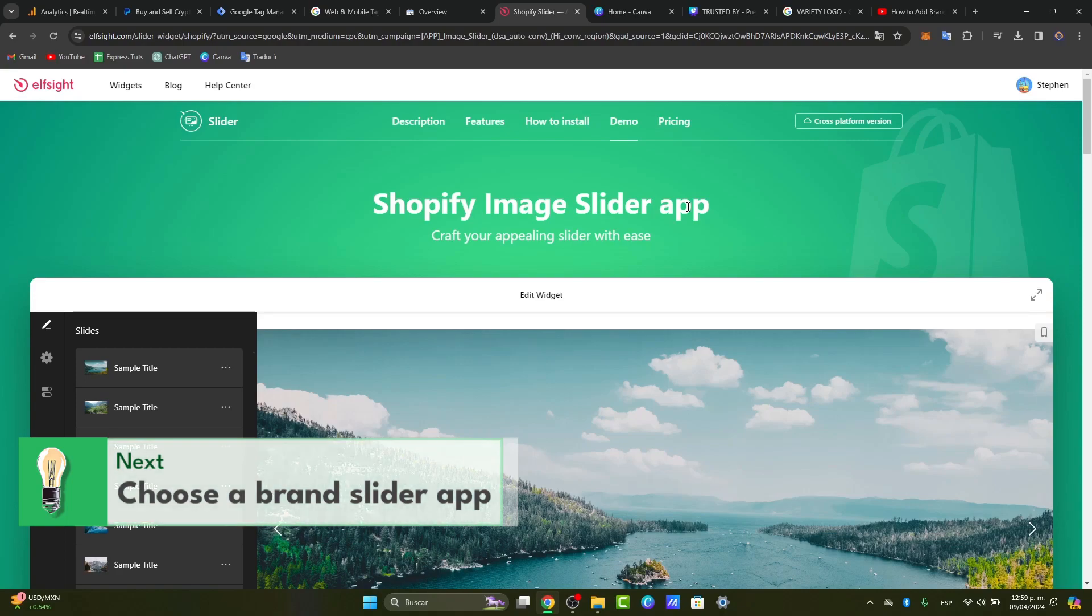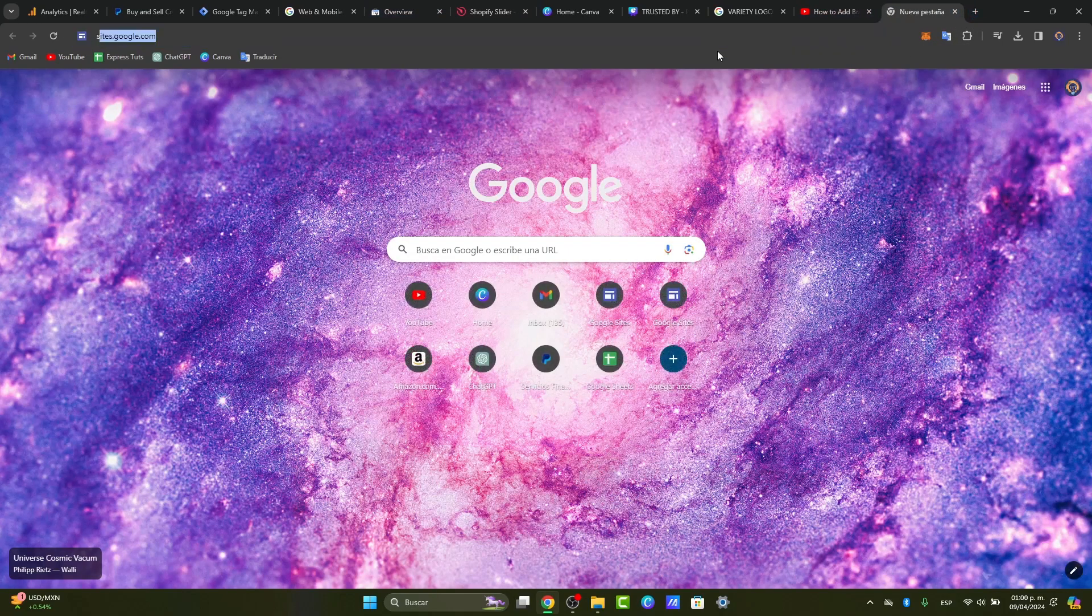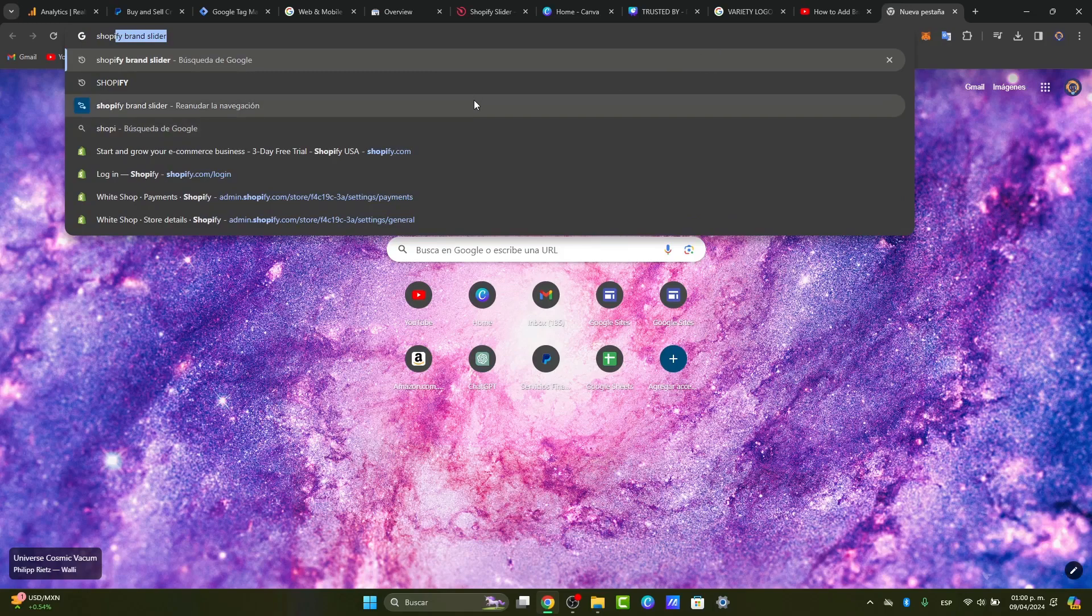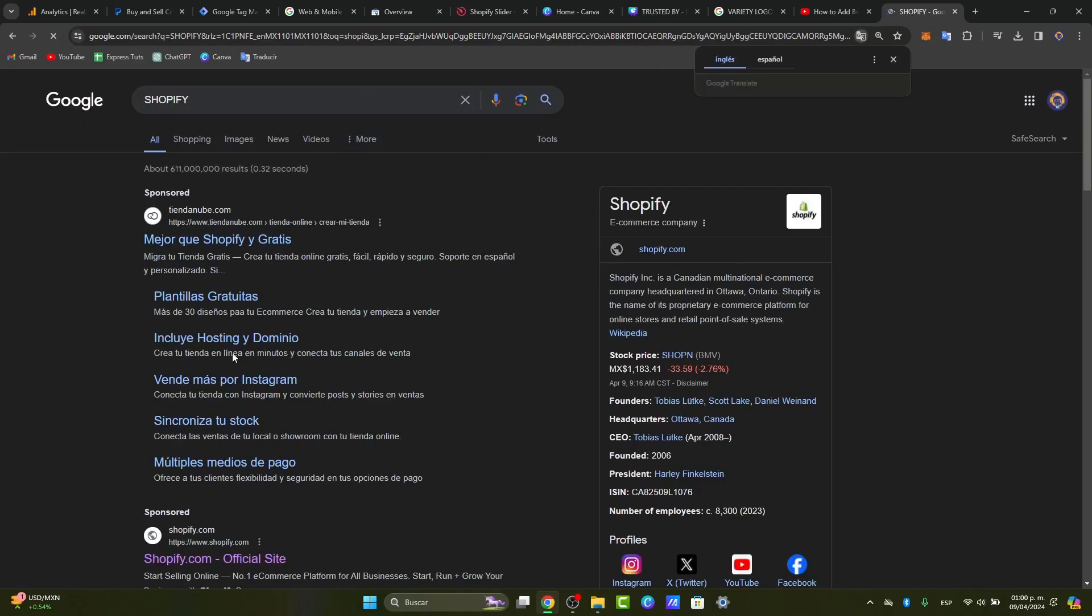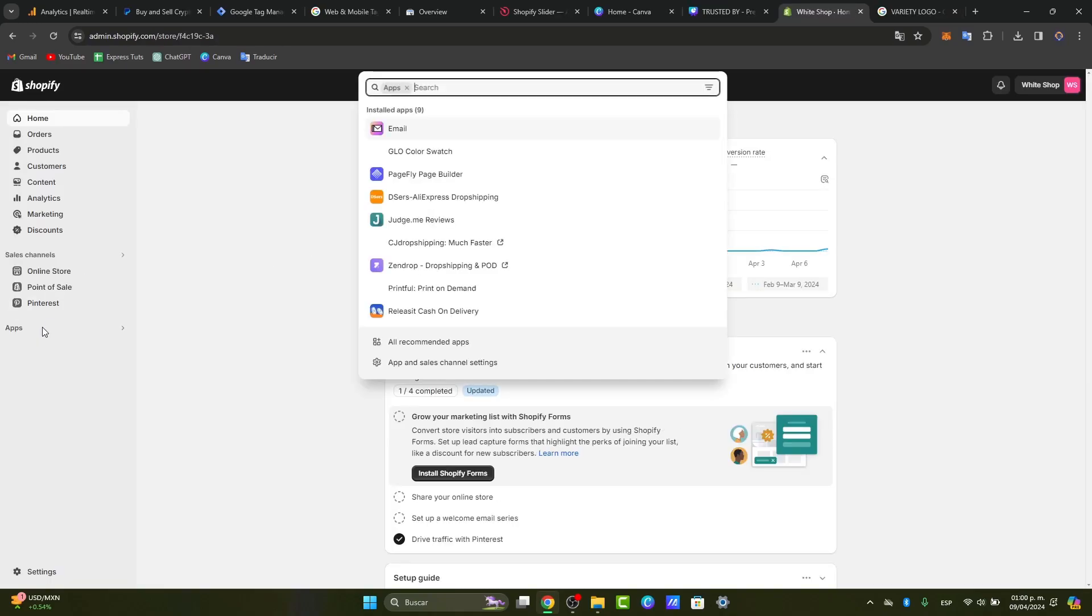You can explore options like brand slider and logo showcases. To find it, let's open a new tab. Let's go directly into Shopify, and what you want to do is sign into your store. Once you're in the dashboard of your store, you can locate the applications in the left pod.